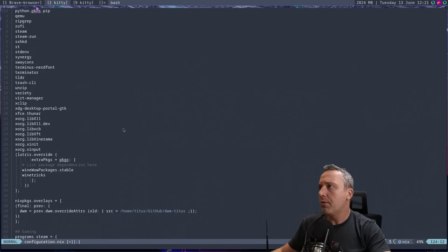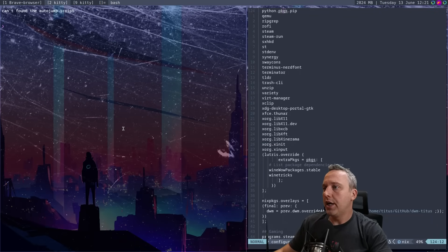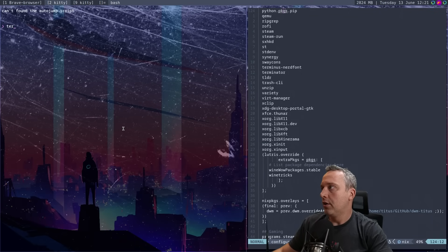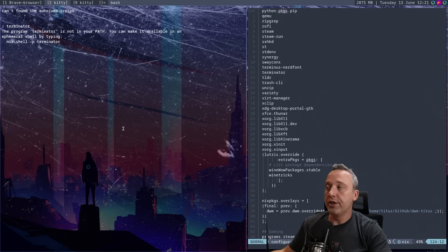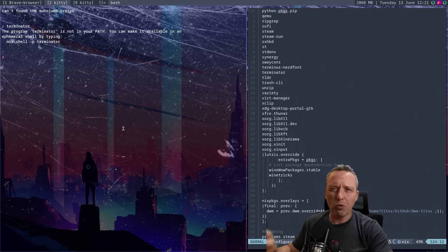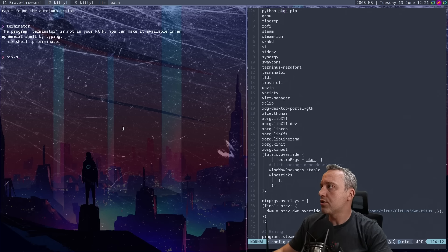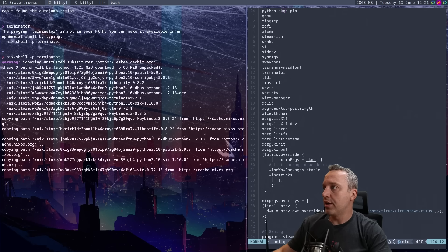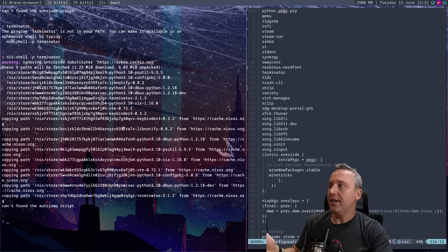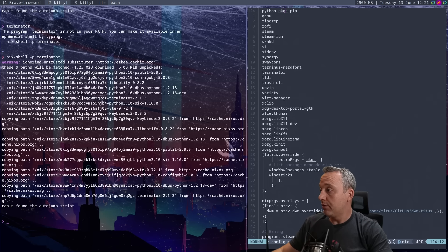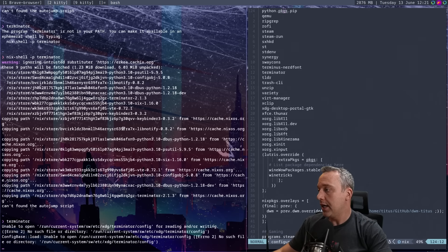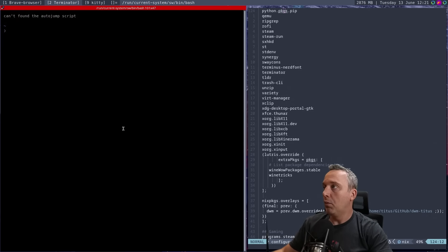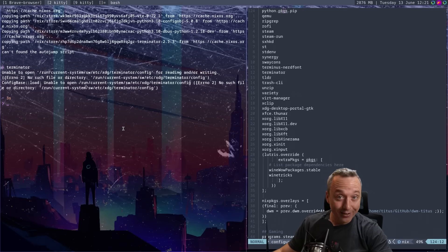So let's say we open up a new terminal and I want to add terminator. Terminator, well, you can see it's not there. We could create a specific shell. Let's say we only need it for one little thing. We could go Nix shell dash P terminator like this and it will go out, download terminator and then put us in that shell. And then if we do terminator like that, it will open up the terminator prompt. Kind of wild, right?